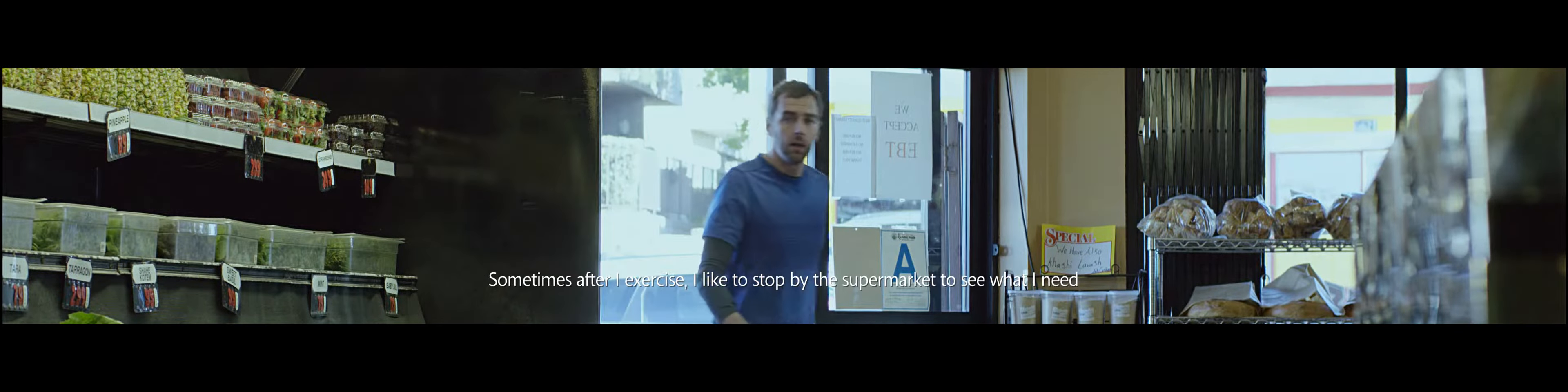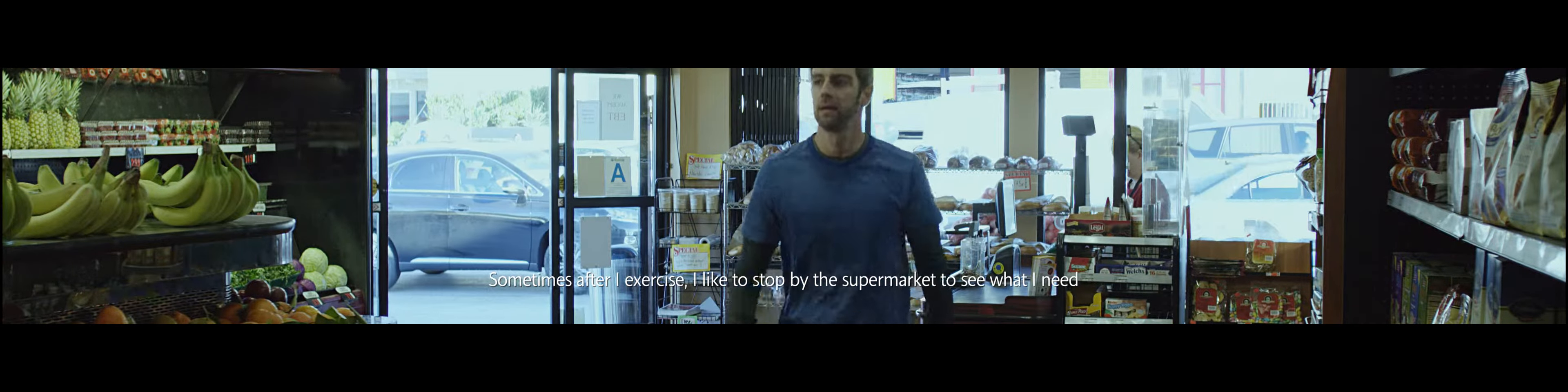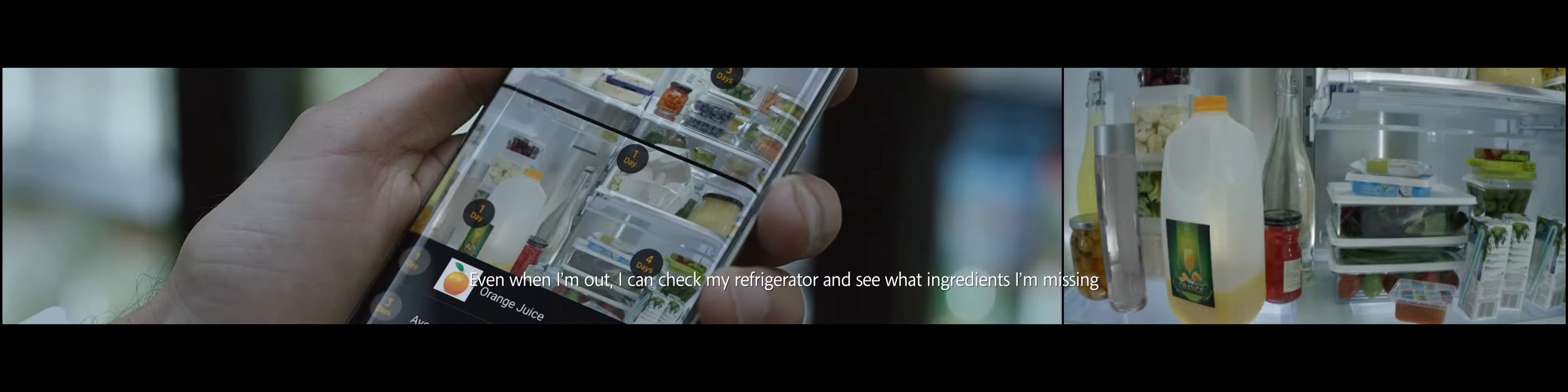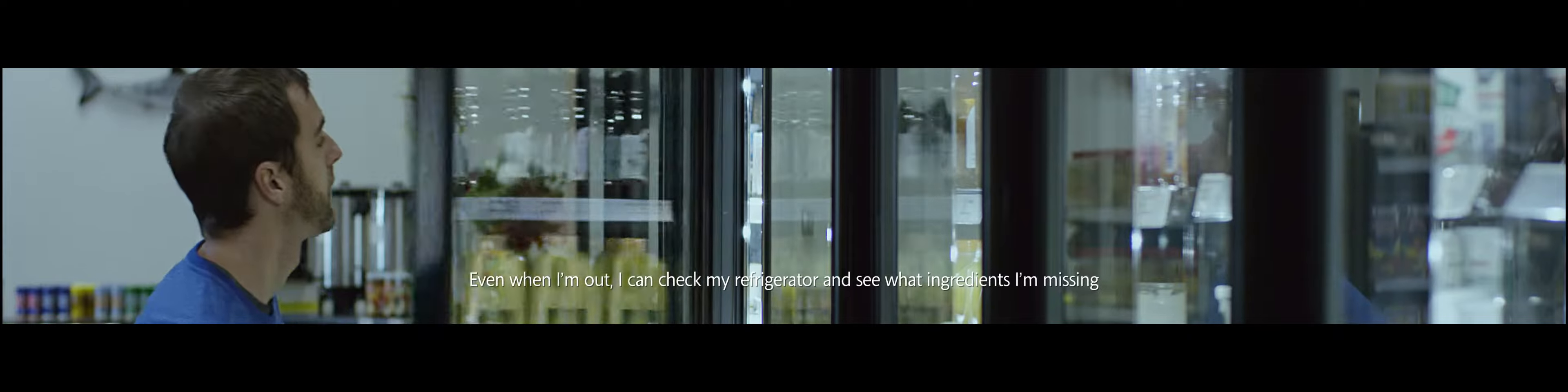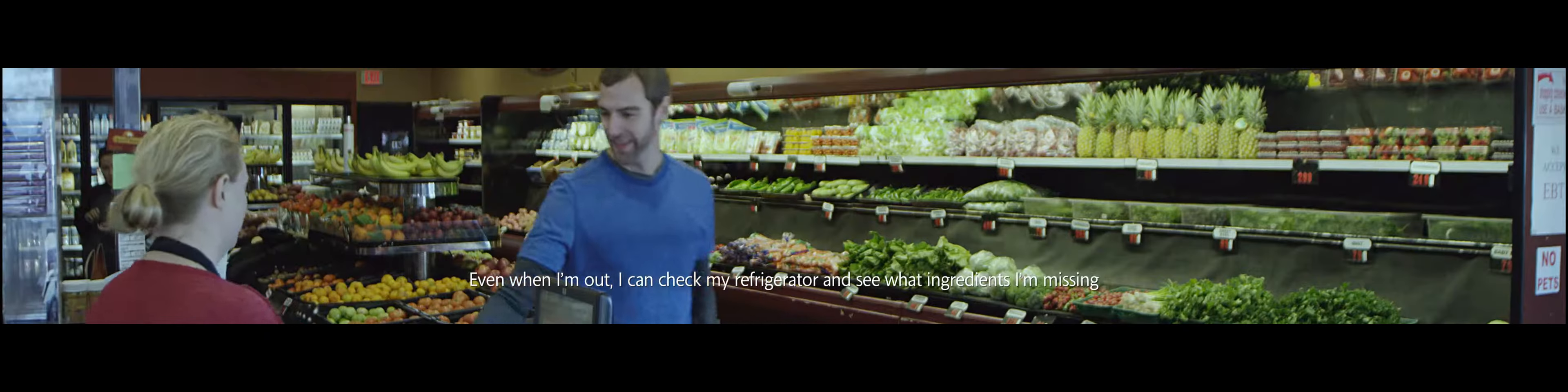Sometimes after I exercise, I like to stop by the supermarket and see what I need. So even when I'm out, I can check my refrigerator and see what ingredients I'm missing.